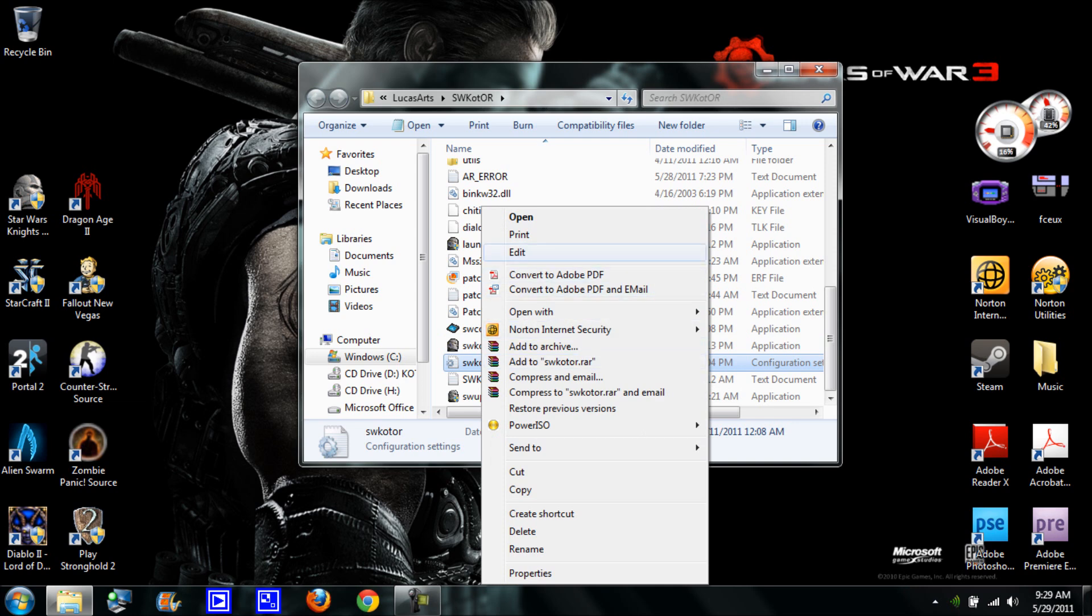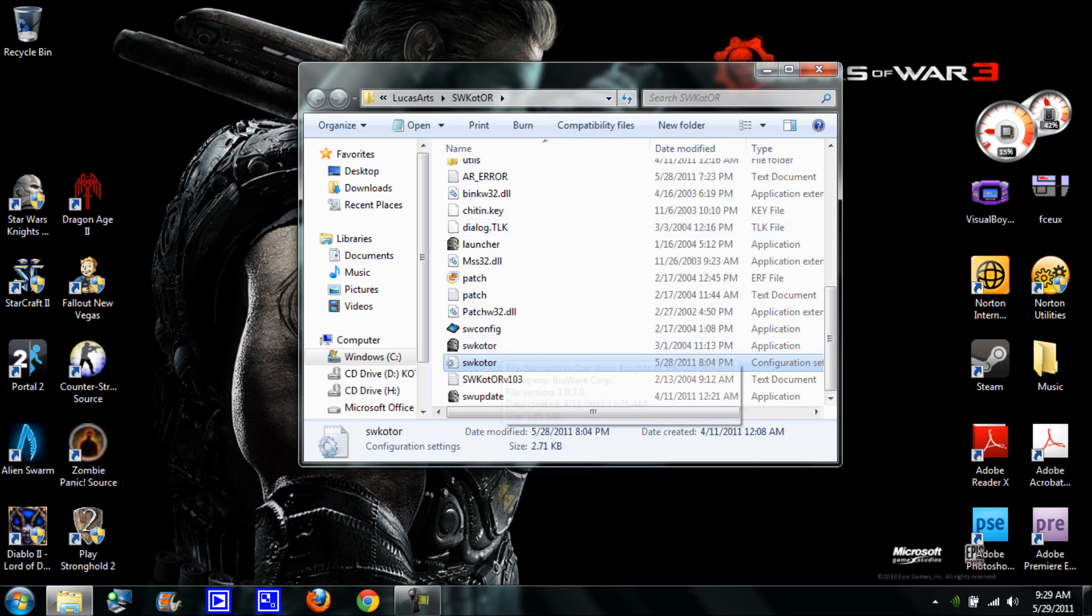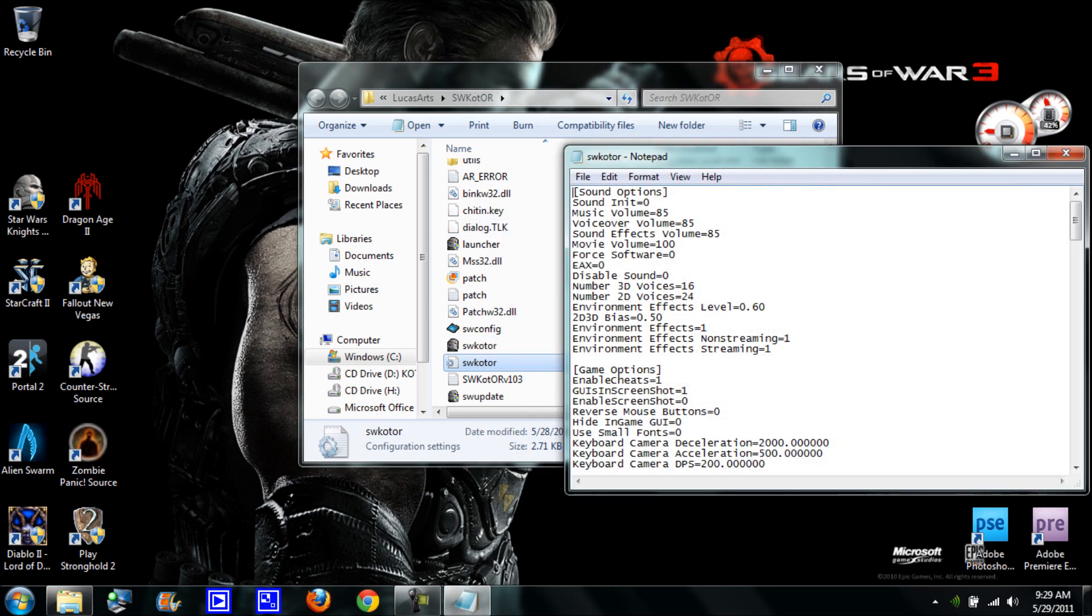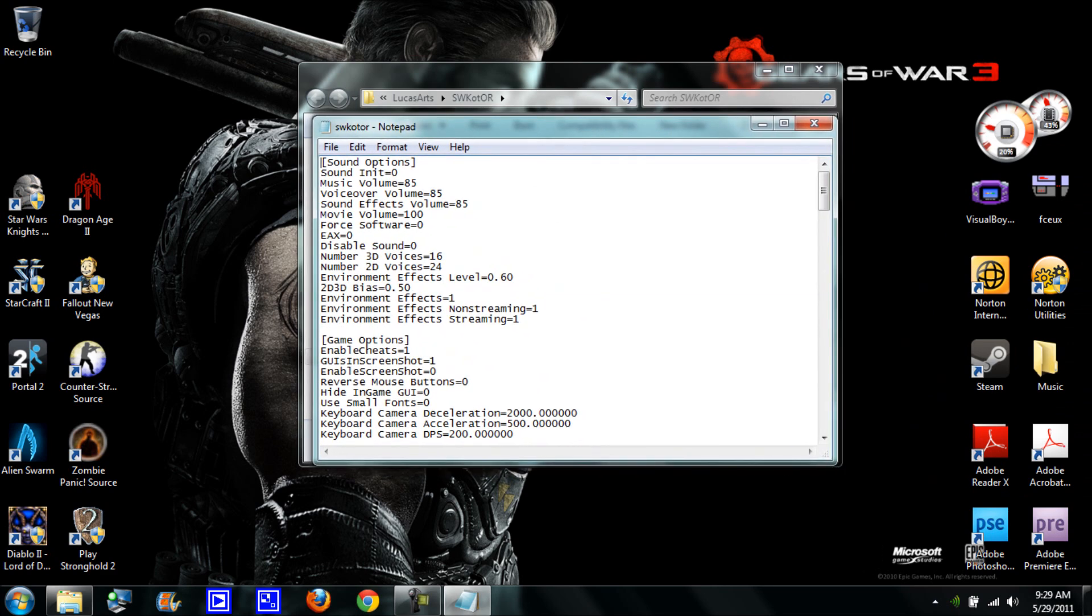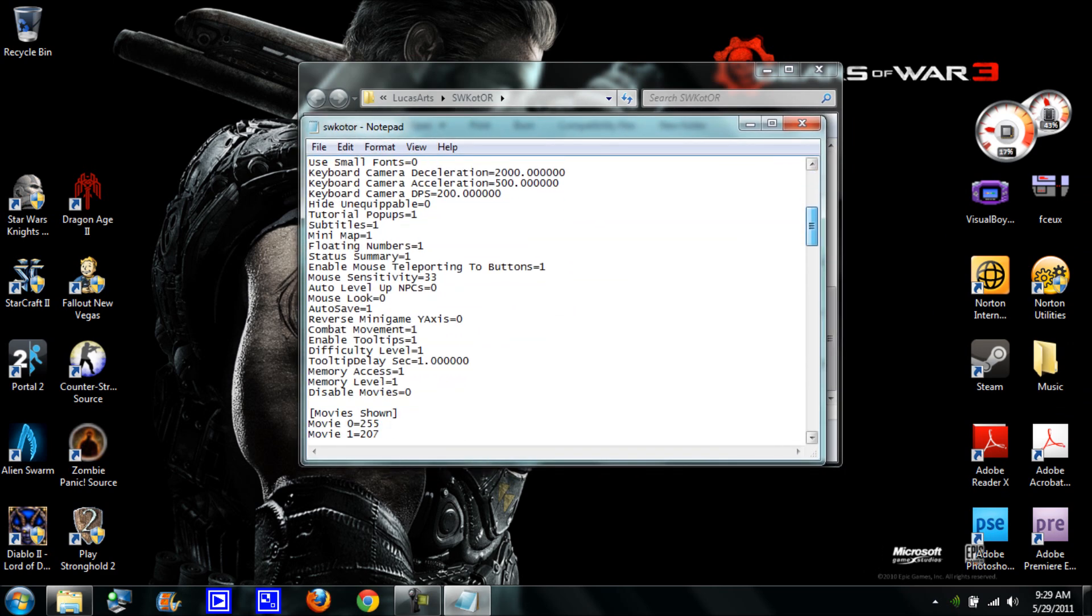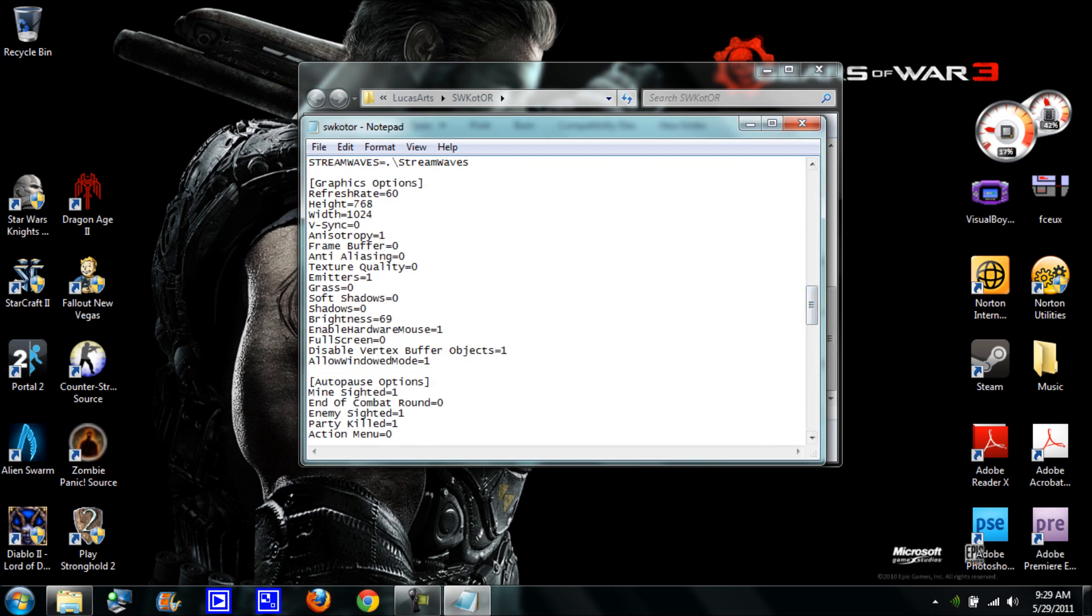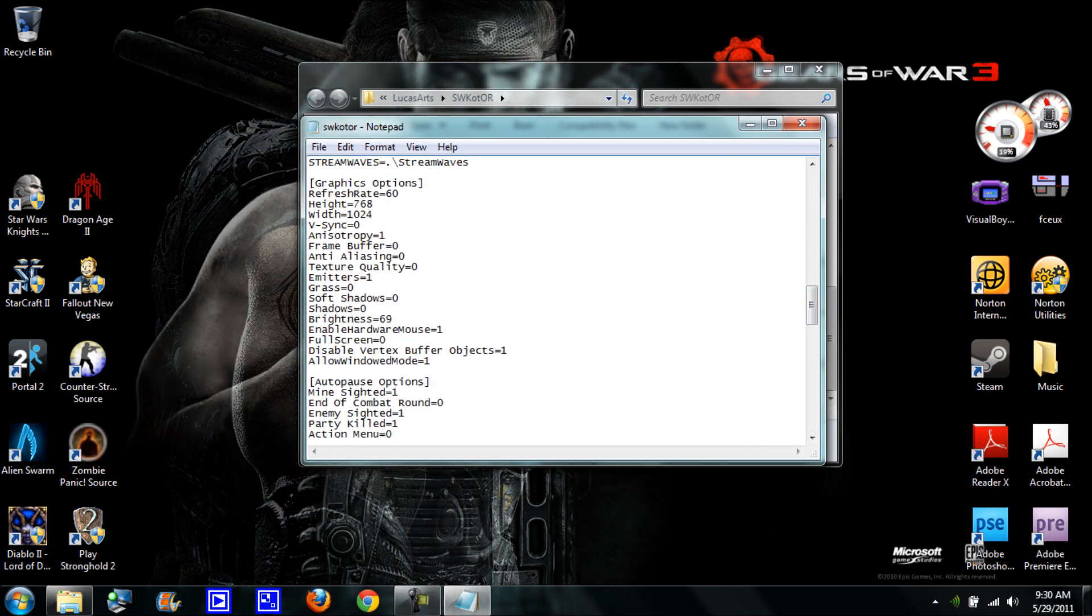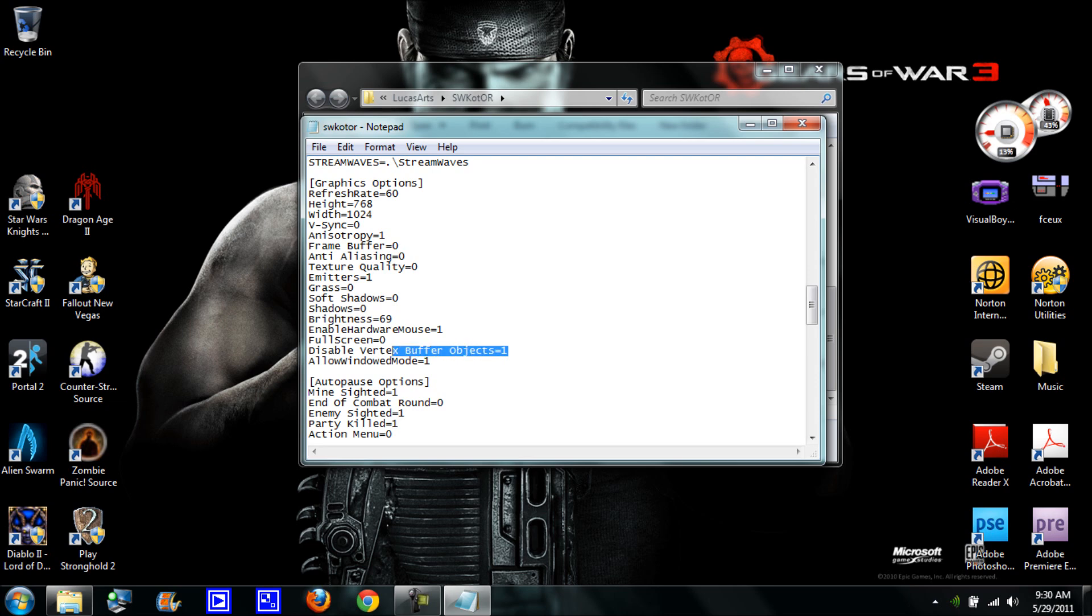Then you're going to open this, you're going to double click it and it opens up here. Now you want to go down to your graphics options right over here. All the way at the bottom, I want you to type this right here.